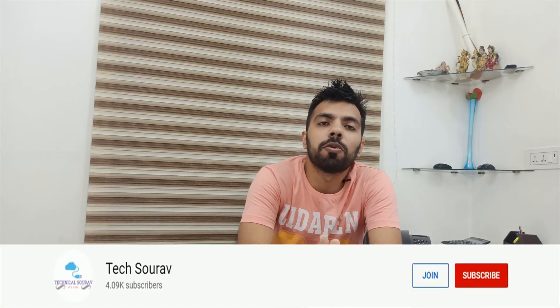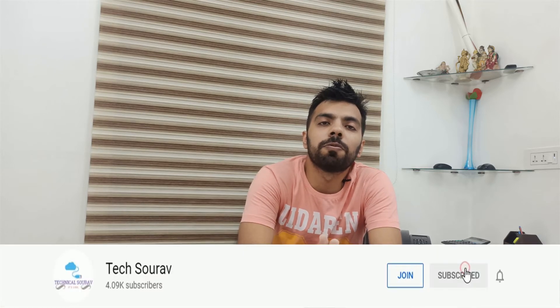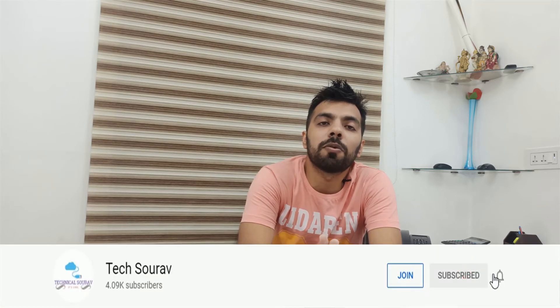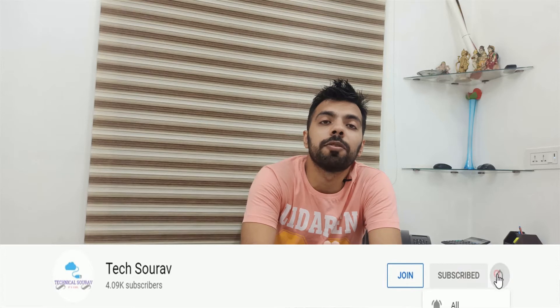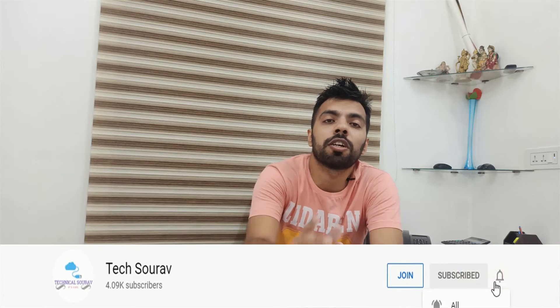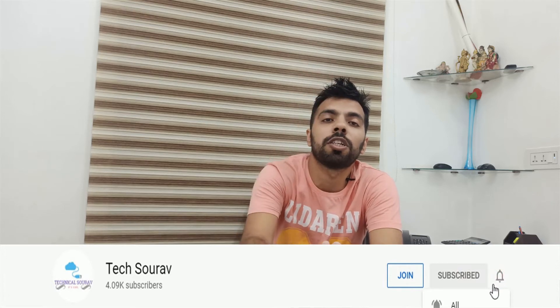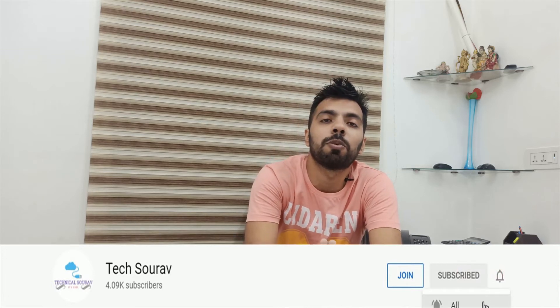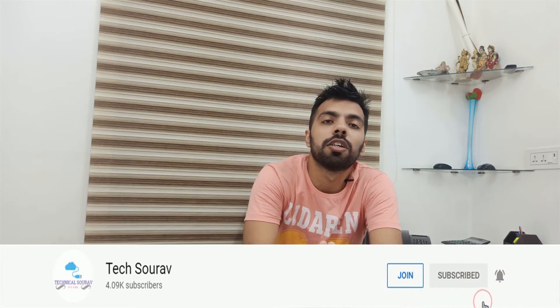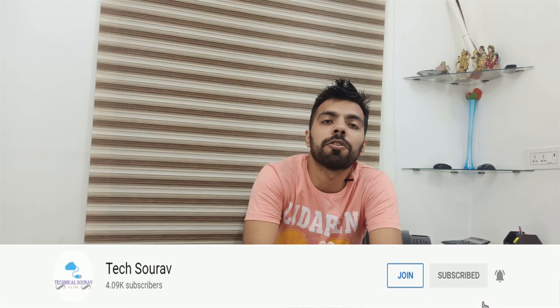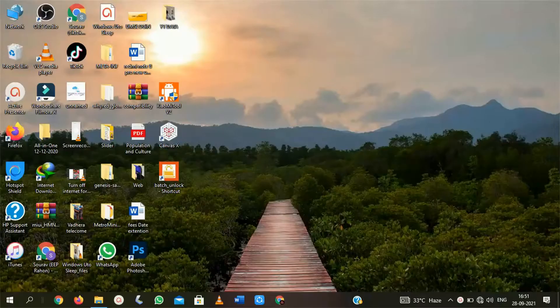In this video, I am going to show you how you can solve this problem. But before starting this video, if you haven't subscribed to our channel yet, please subscribe and press the bell notification icon for the latest updates from our channel. So let's start our today's video.